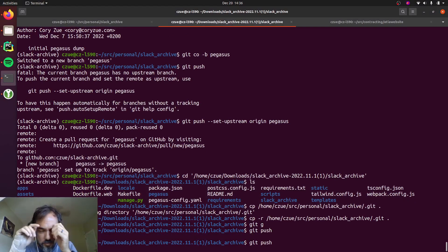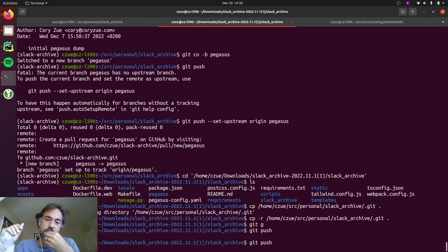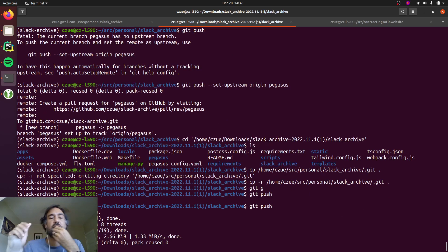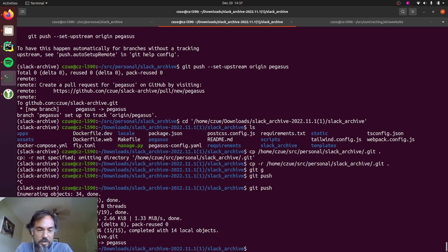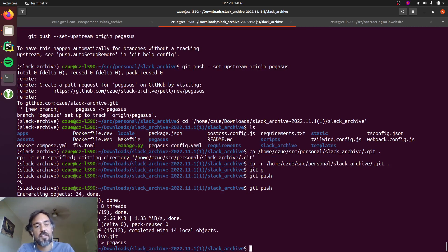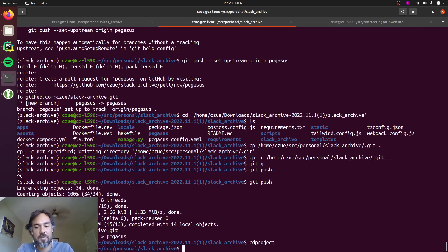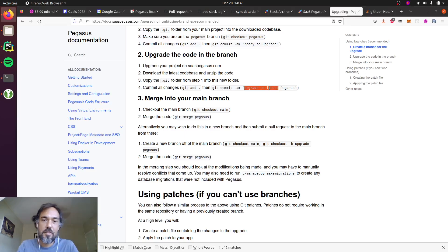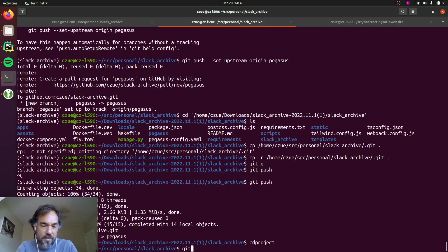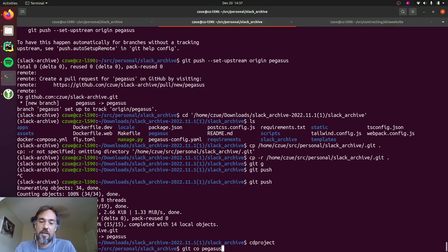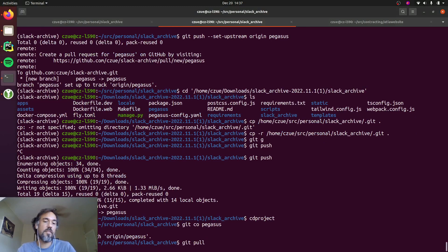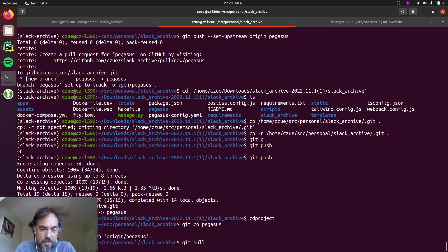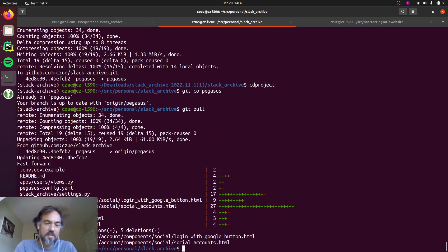And I'll push this up to the Pegasus branch as well. And now I'm basically done with this temporary download directory. I have that all in git. So I can go back to my project source code and I can check out Pegasus branch. I can pull down those changes that I just pushed upstream.